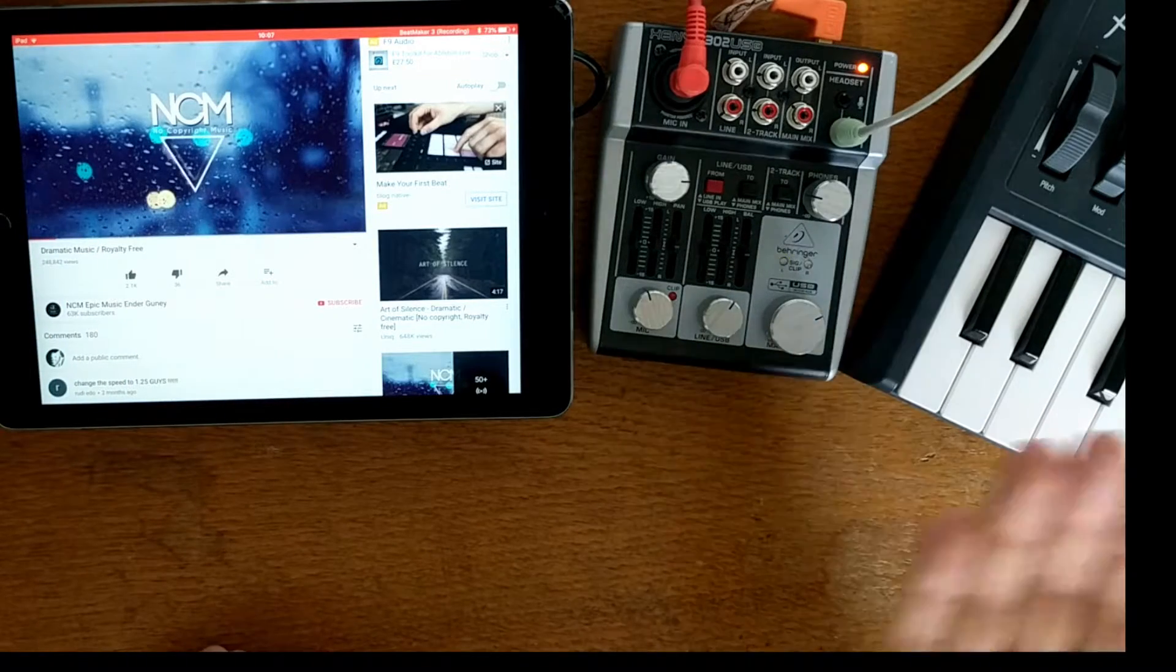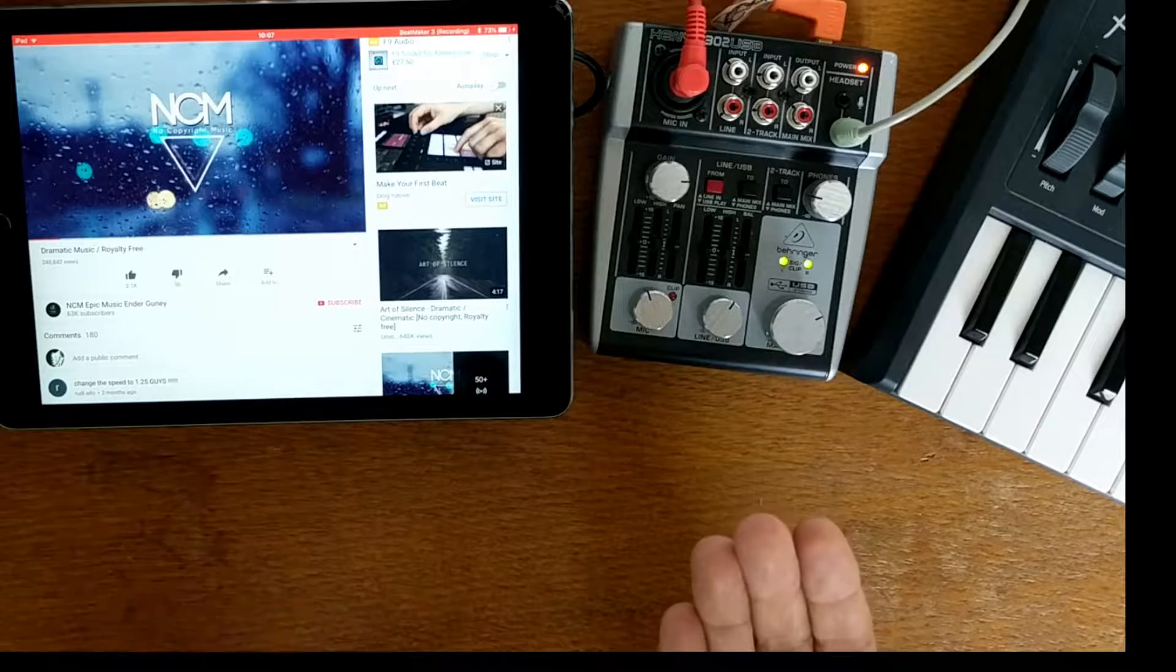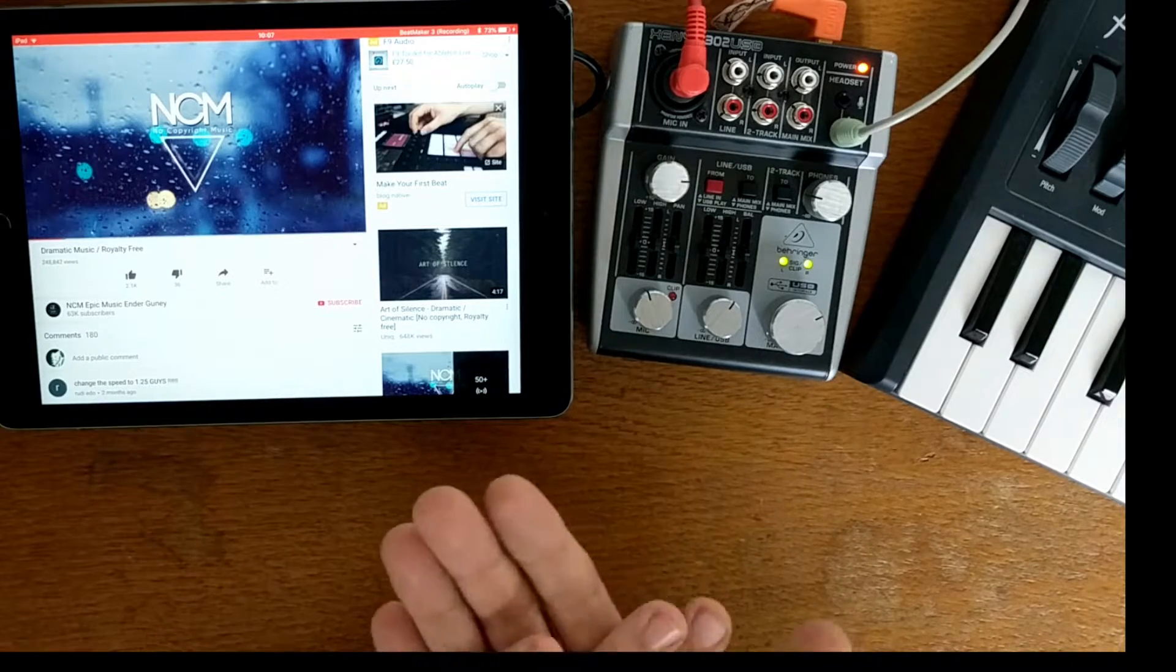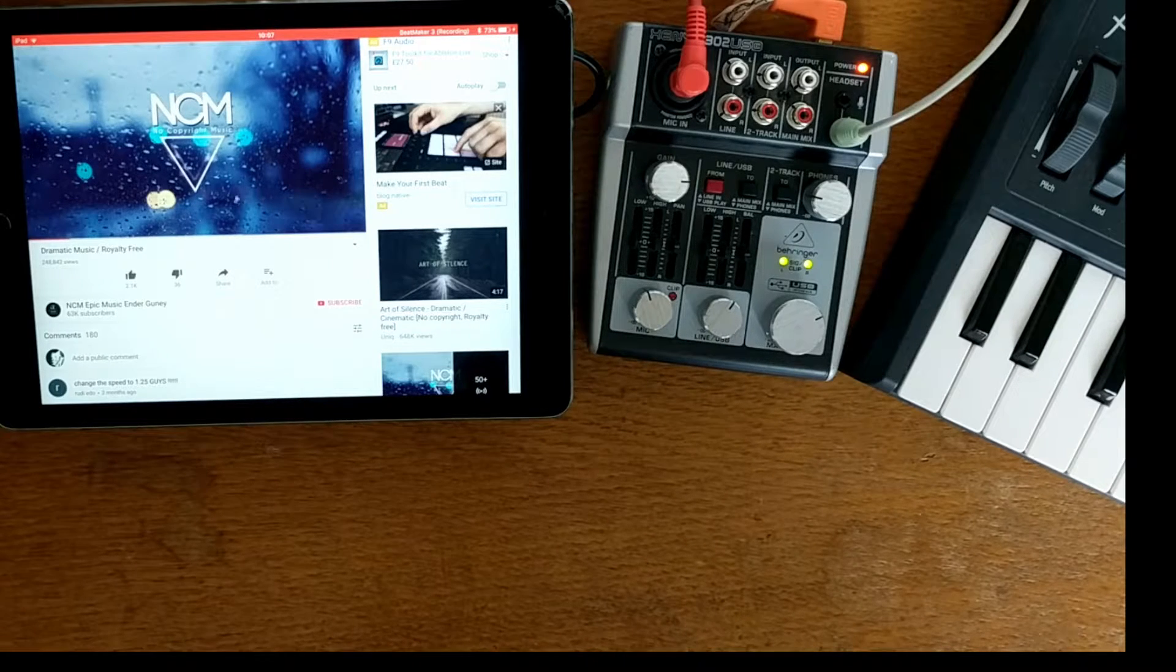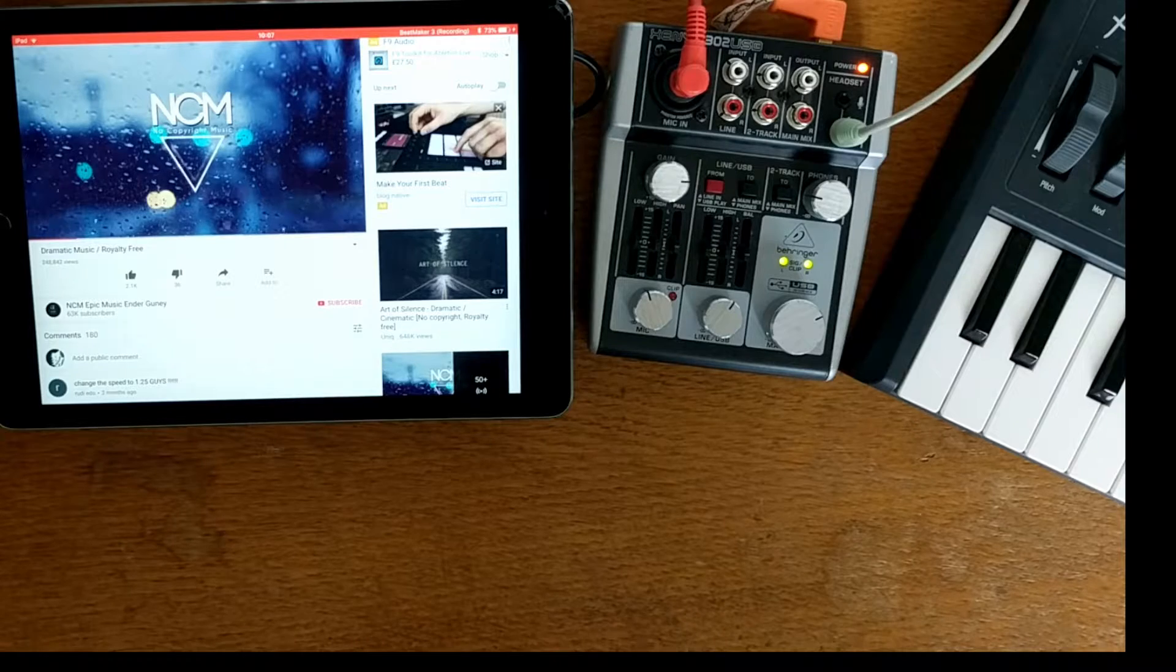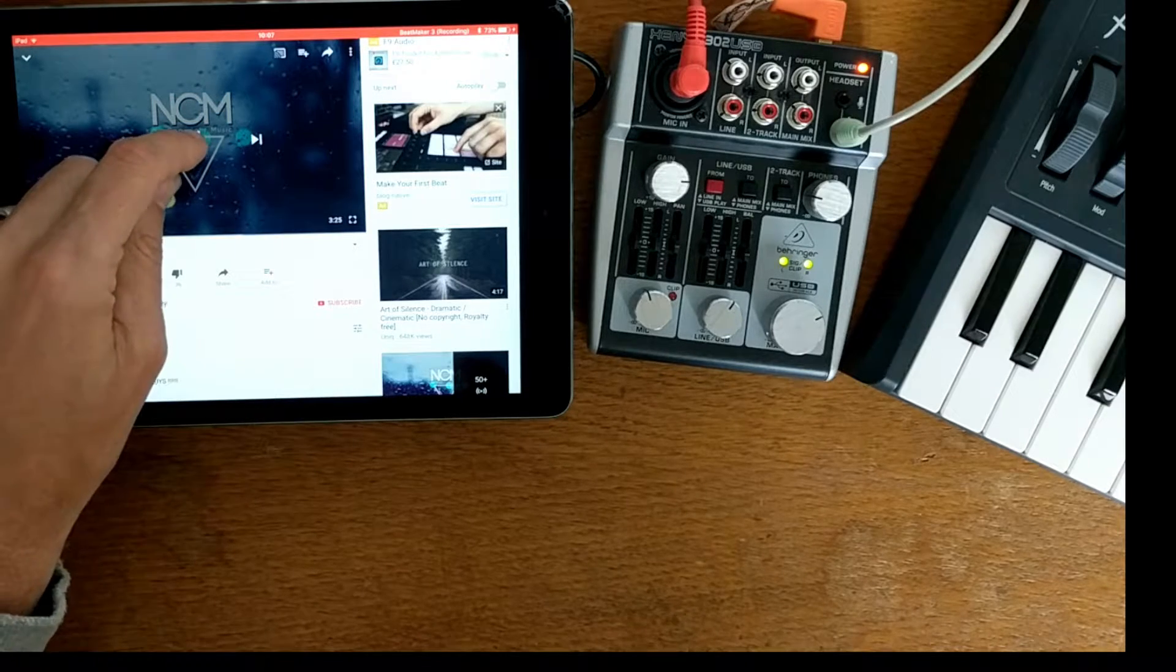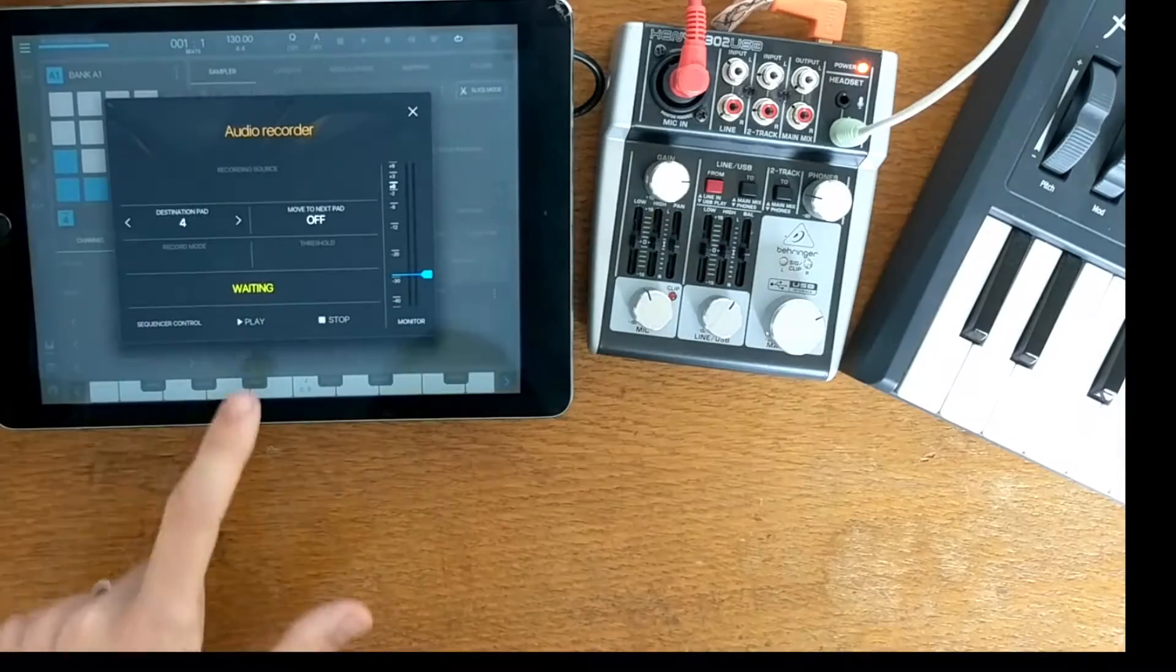Beatmaker is now in the background, listening to this audio and actually has started the recording process automatically. So if I press pause now and then go back into Beatmaker.